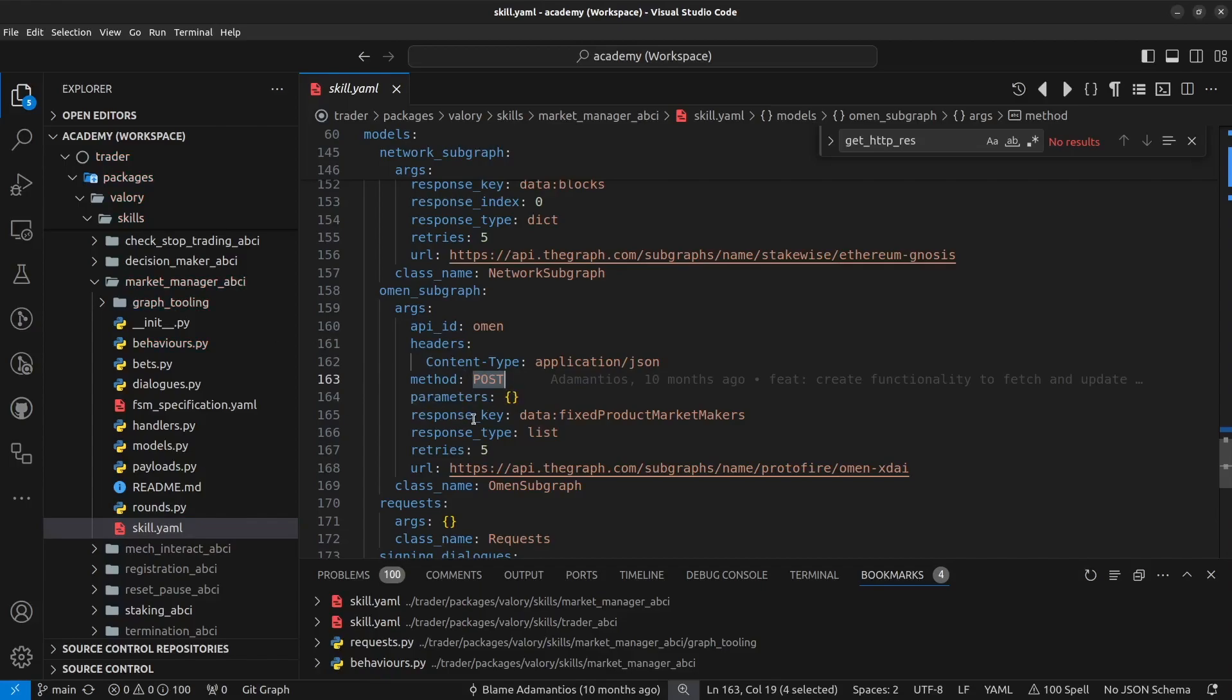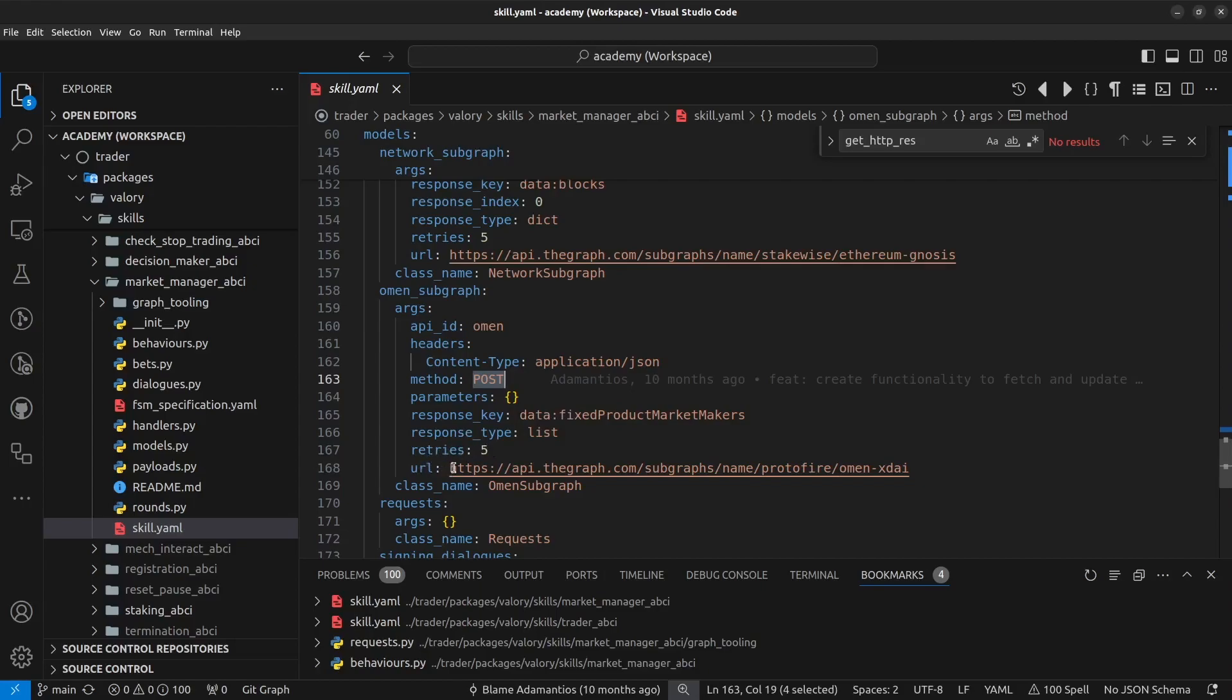response key, this is like the key of the JSON return that we would like to retrieve when we parse the response, the type of the response, in this case is the type of this key in the output of this JSON, in this response from the JSON and the retries we want to use and finally the URL where we are calling this endpoint.